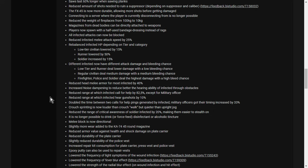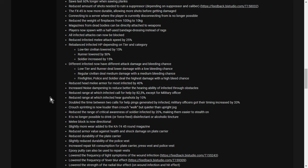Reduce head melee armor for most infected by 40%. So it's going to be easier to kill. Maybe we'll move back to the one-shot kill with the axe. We'll have to do some experimenting. Increase noise dampening to reduce better the hearing ability of infected through obstacles. So they won't hear you when you're on the other side of a building. Reduce range which infected call for help by 82.5% except for military officer. Now that's very interesting. So that is a massive nerf. So that when a zombie aggros, you've got a bit less chance of being mobbed by a load of zombies, unless it's the military officer, who is almost like a proper screamer now in something like Left 4 Dead, where they're going to go and you're going to get lots of zombies running towards you.